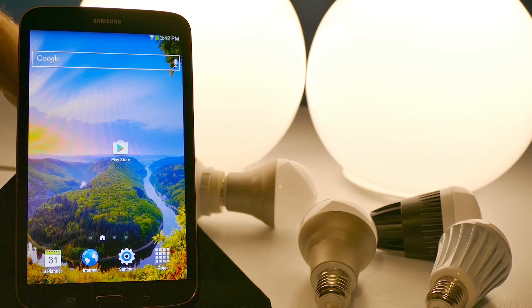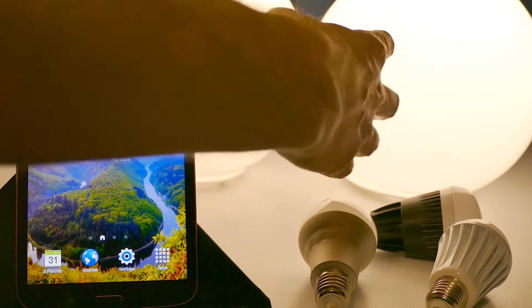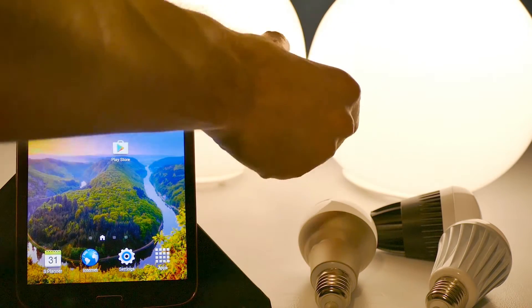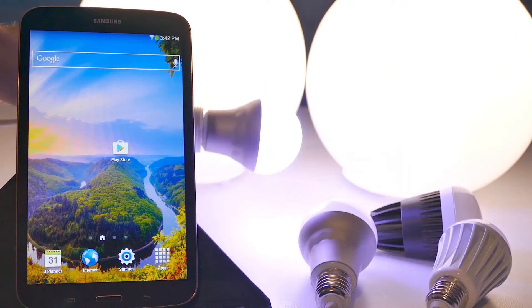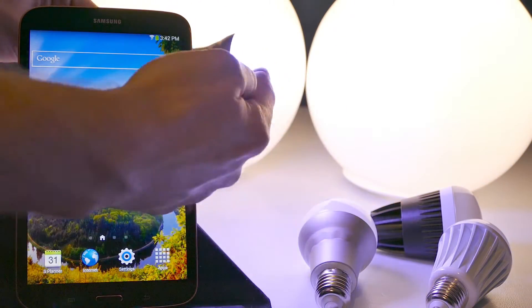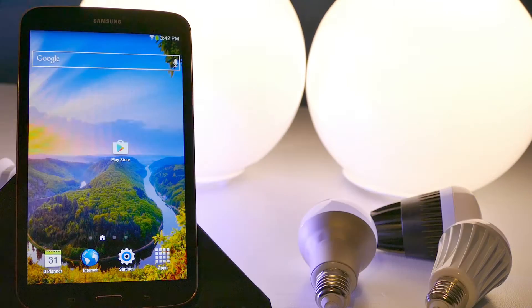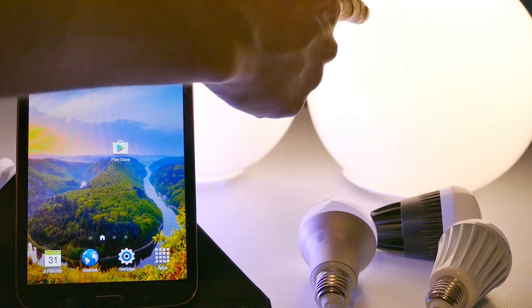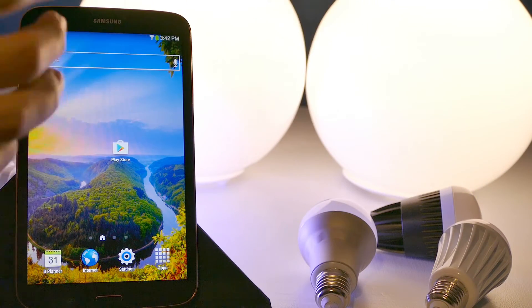Okay, so first thing we want to do is screw in our bulb. When you turn it on, it's going to alternate between this cool white color to more of a warm white color like that.